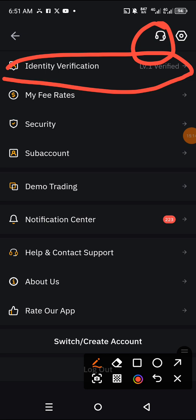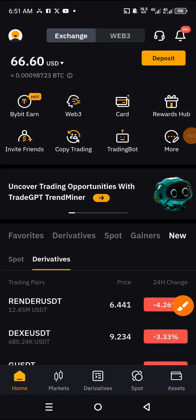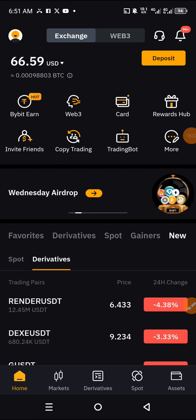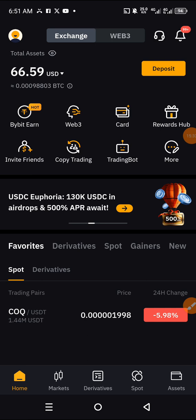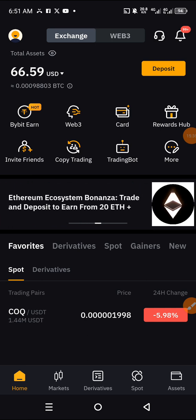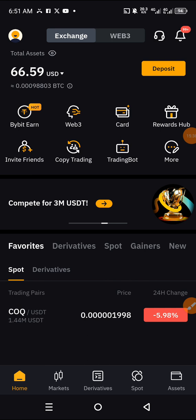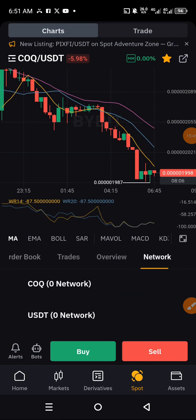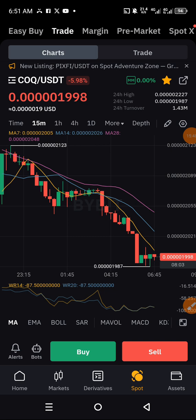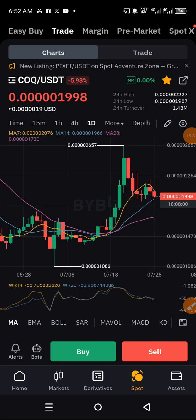One thing I have not explained is the Favorites feature. Any coin you mark as a favorite will always appear here in your favorites list. You can see the star sign appearing here — the coin is KAVAX, and it has been doing well.